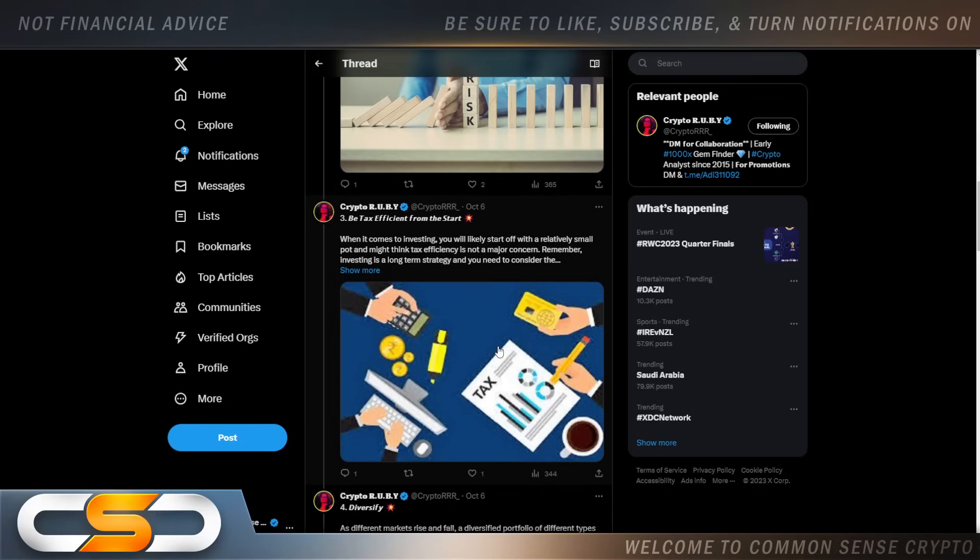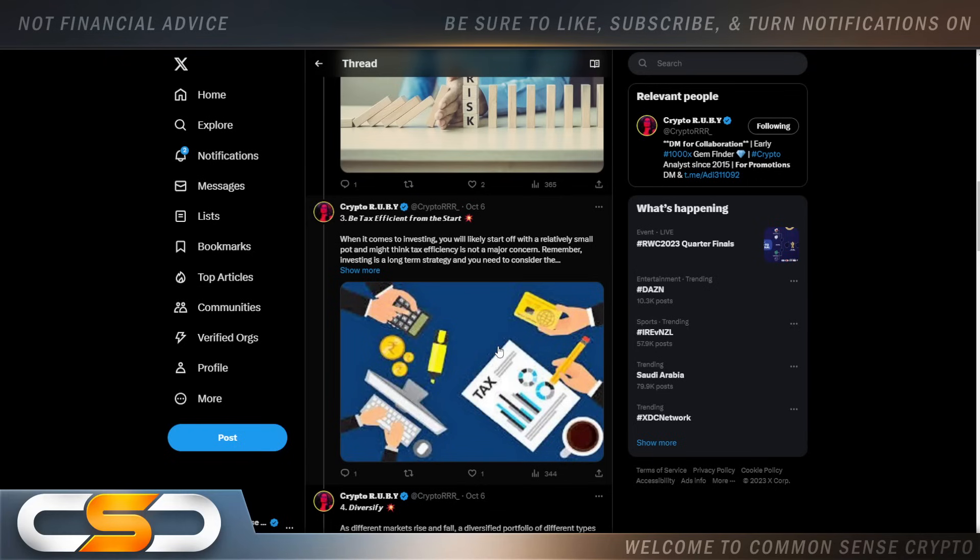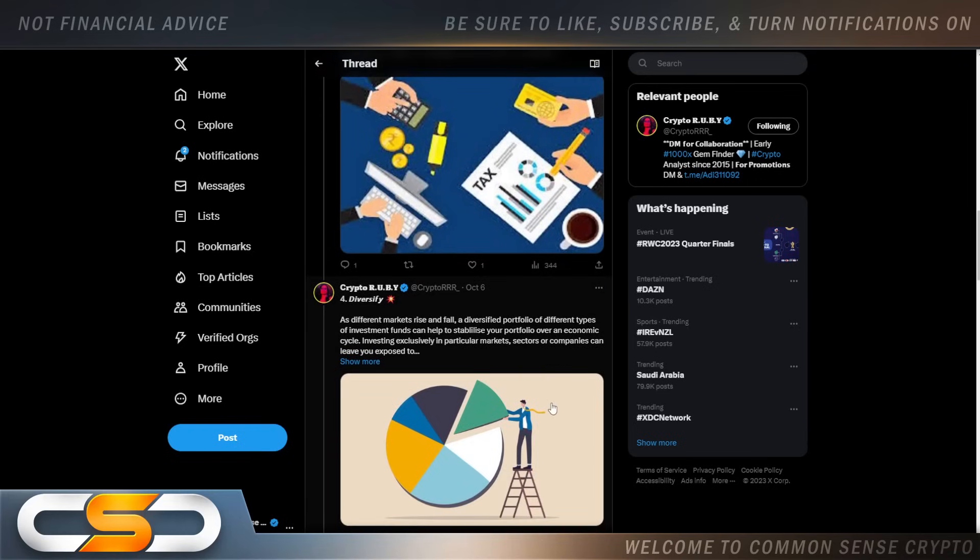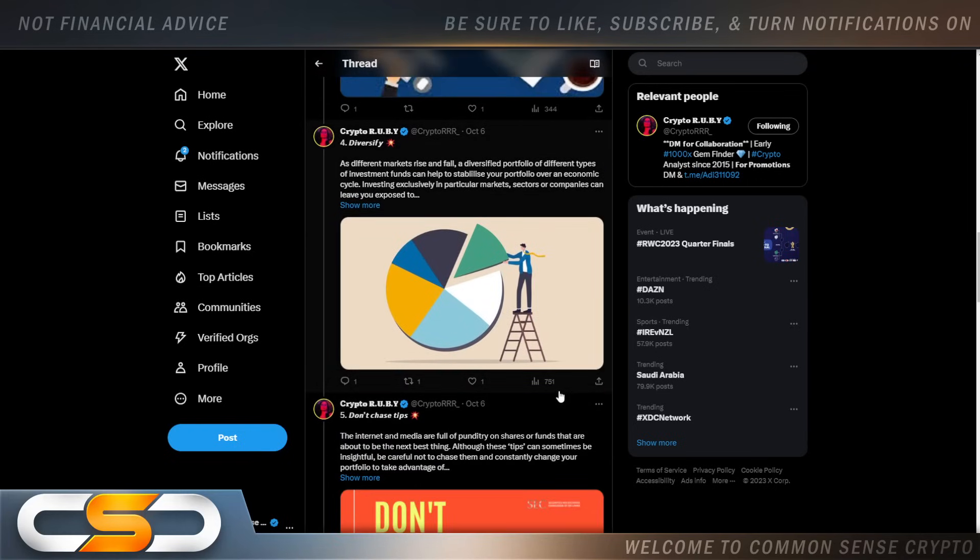Be tax efficient from the start. Now, if you do plan to sell off some of your crypto, here in the United States, you have to pay capital gains. But thanks to Gary Gensler, if you've been holding XRP during this entire lawsuit, you're a now long-time investor. Your capital gains is only 20%. Thank Gary Gensler for that.